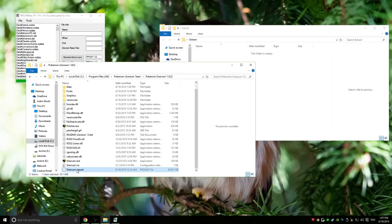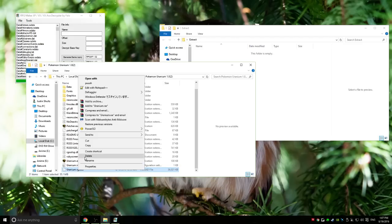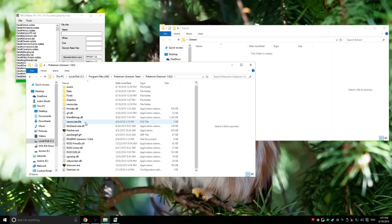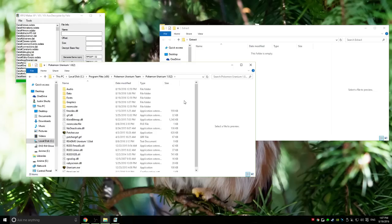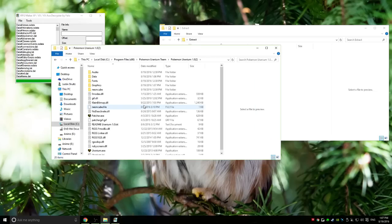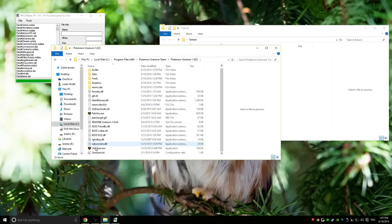From here on out, the next step is you want to take the rgssad file and delete it, because if you do not, the game will try to run it off of that, and we don't want it to do that because then it will just continue to lag. From there on, pretty much just run the game like normal.